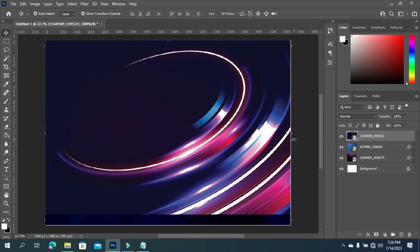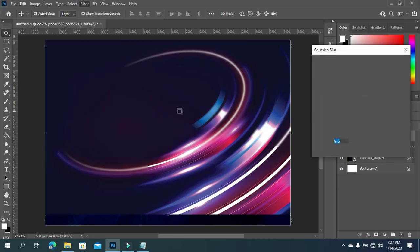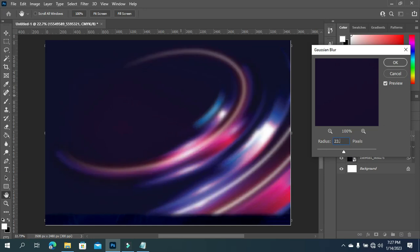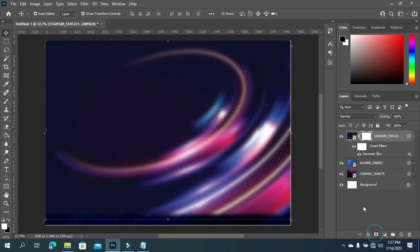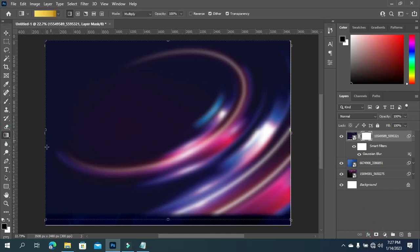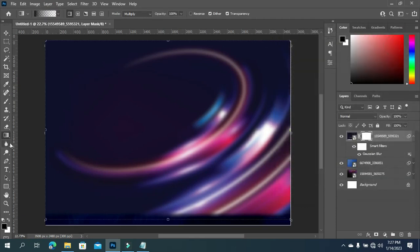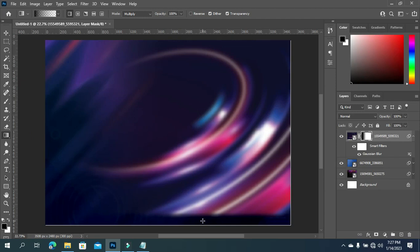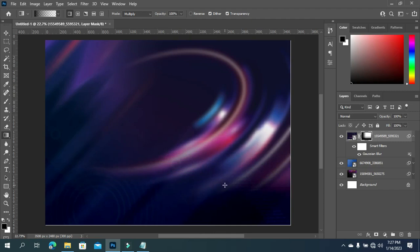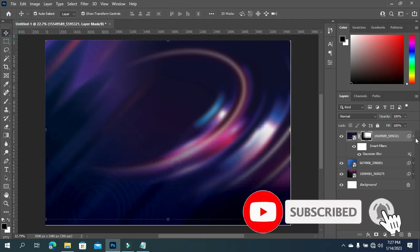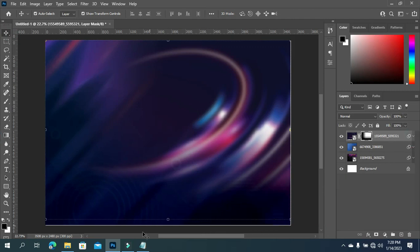I'll drag it up here. Then I'm going to apply a blur - go to your Filter, Blur, Gaussian Blur, and input 23.5. Then click OK. Now on this one I'm going to apply a layer mask, then select your Gradient tool or press G on your keyboard. I'm going to change the color then go to Basic and select the transparent gradient option.